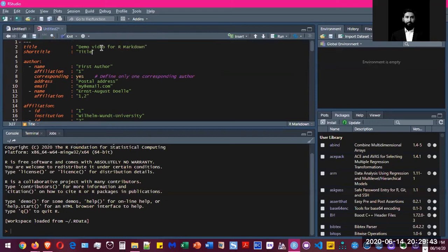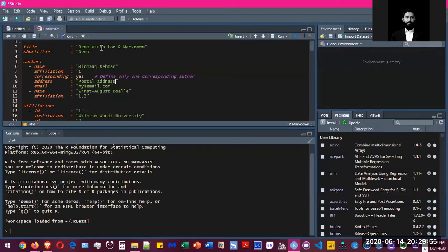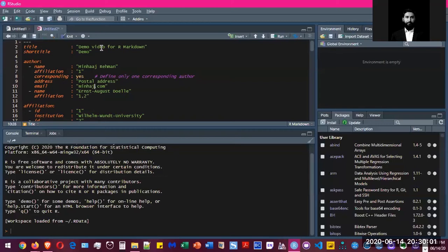Then you can have my short title as 'Demo'. I can put my name in this fictitious paper as the first author, and then I'll just change my email address. And that would do it.